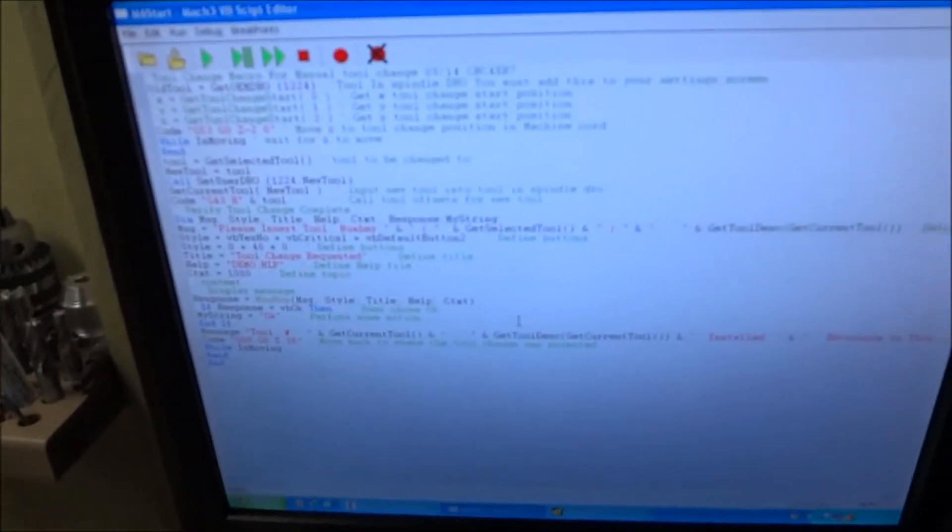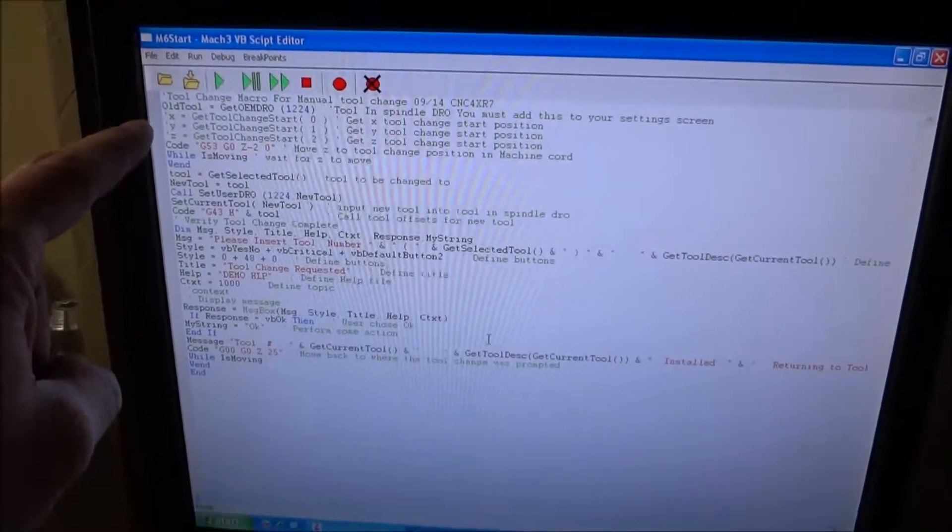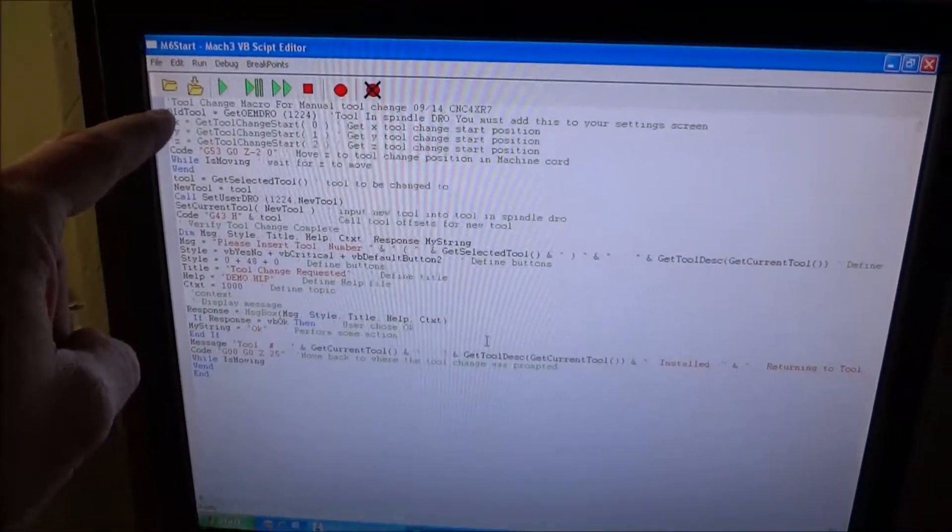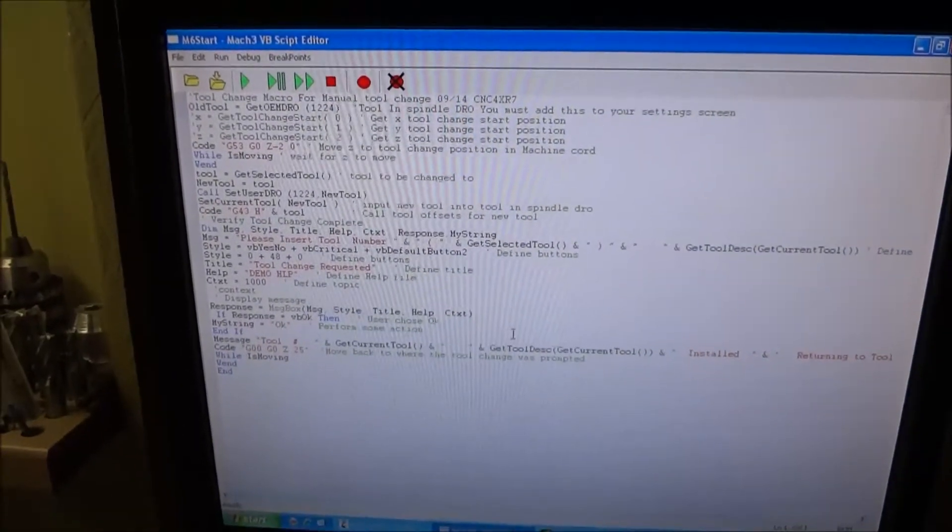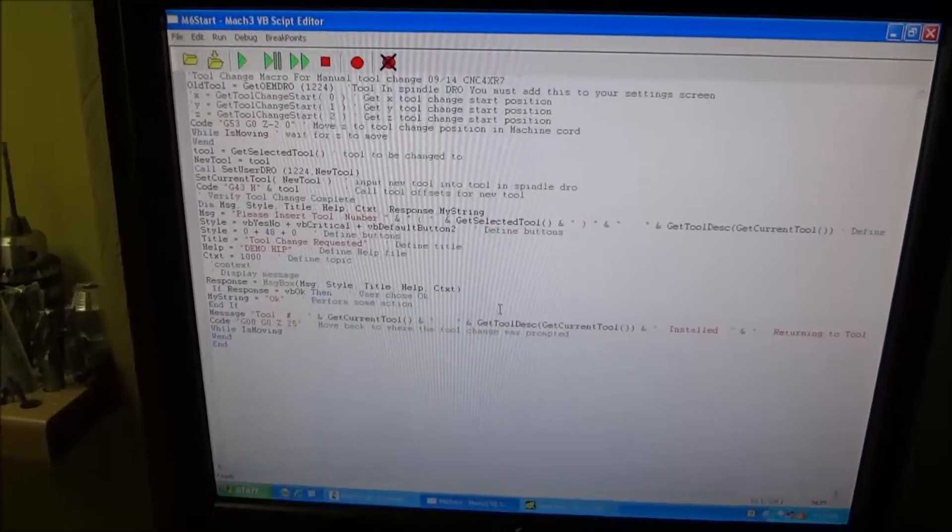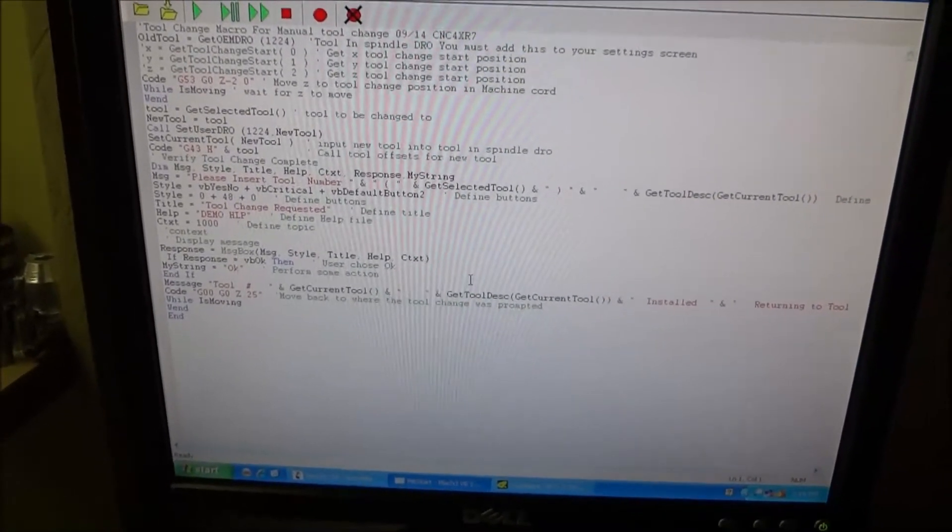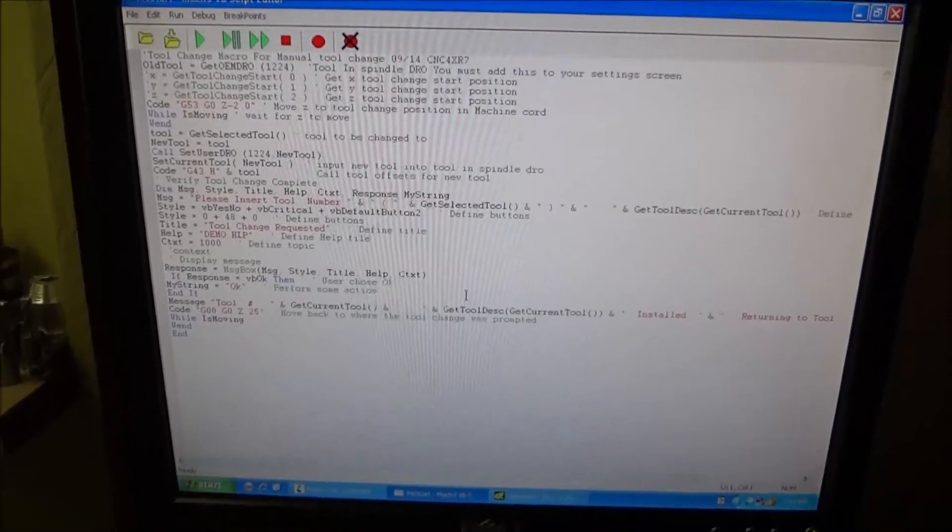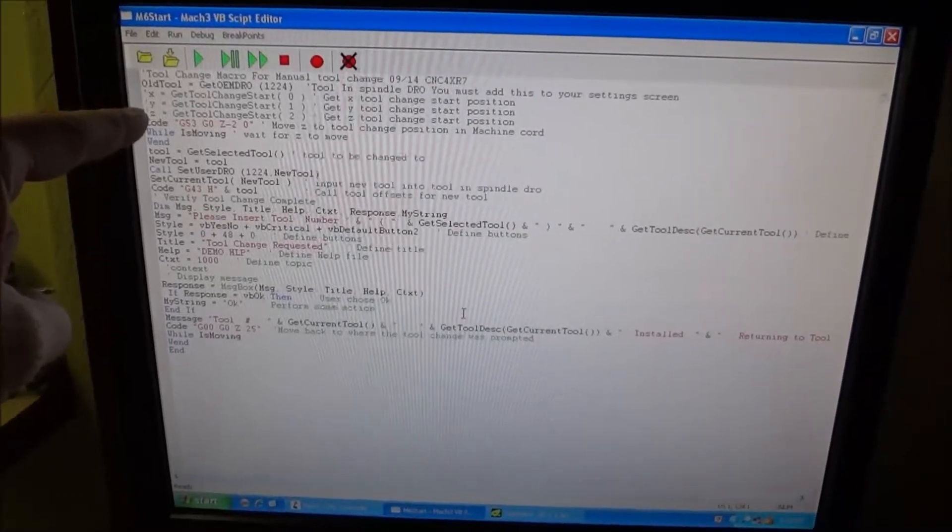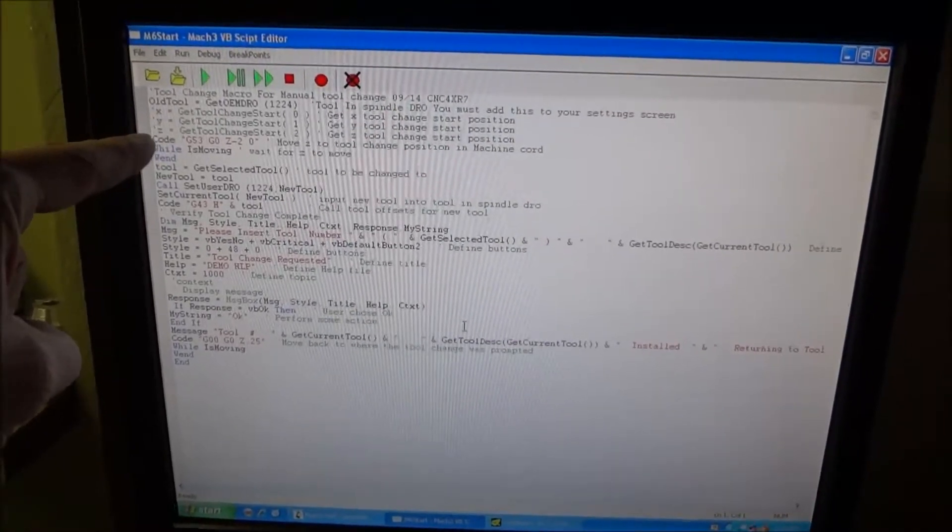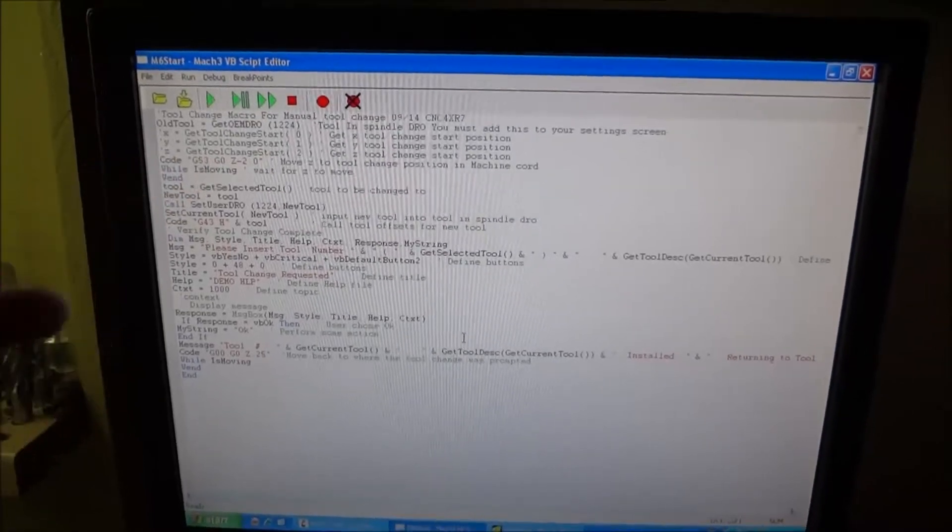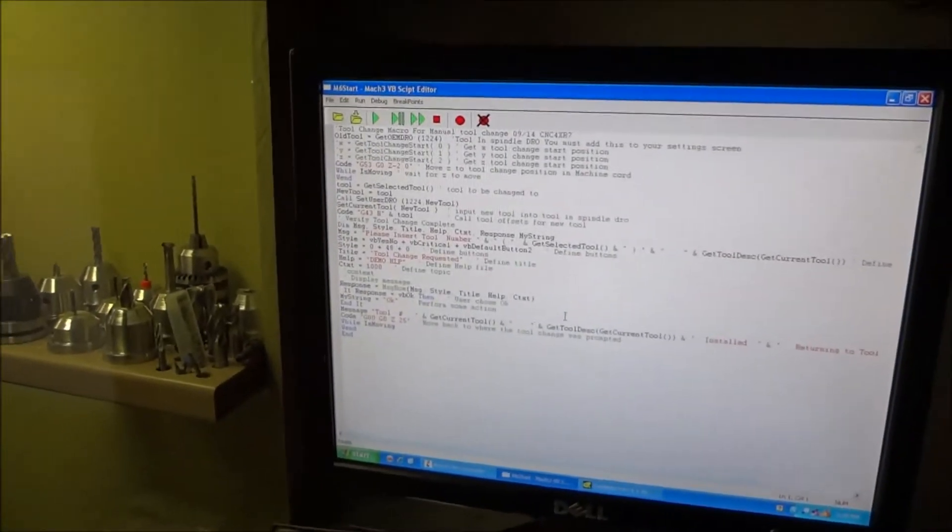I don't know if you can see this or not but originally I had it look and see where the X, Y, and Z position start was of the tool change and then at the end I had it go back to those positions. Well that really for me that's not necessary. It's probably not necessary for most people. What I'm doing now is I just put a line of code in there. I semicolon the X, Y, and the Z code that I originally had in there and added another line of code and I'm just moving Z to minus two inches.